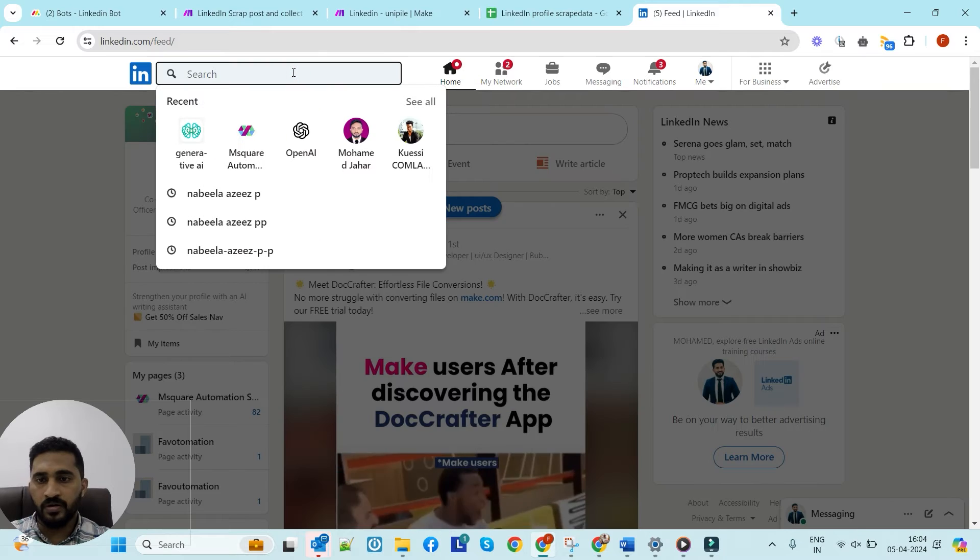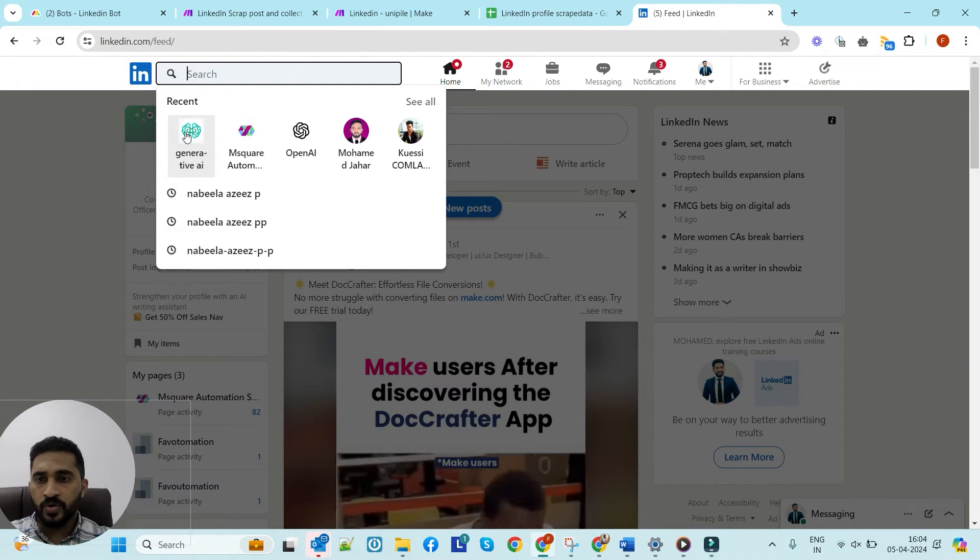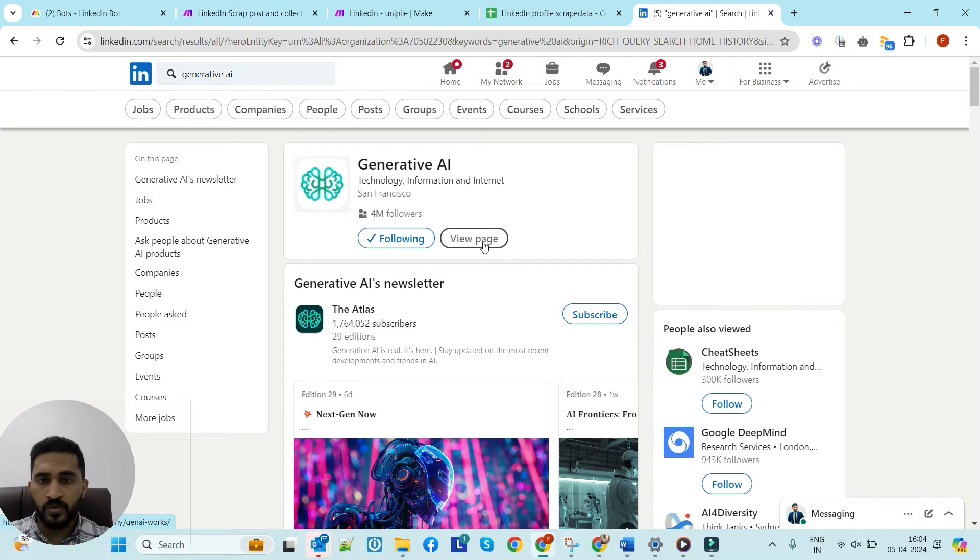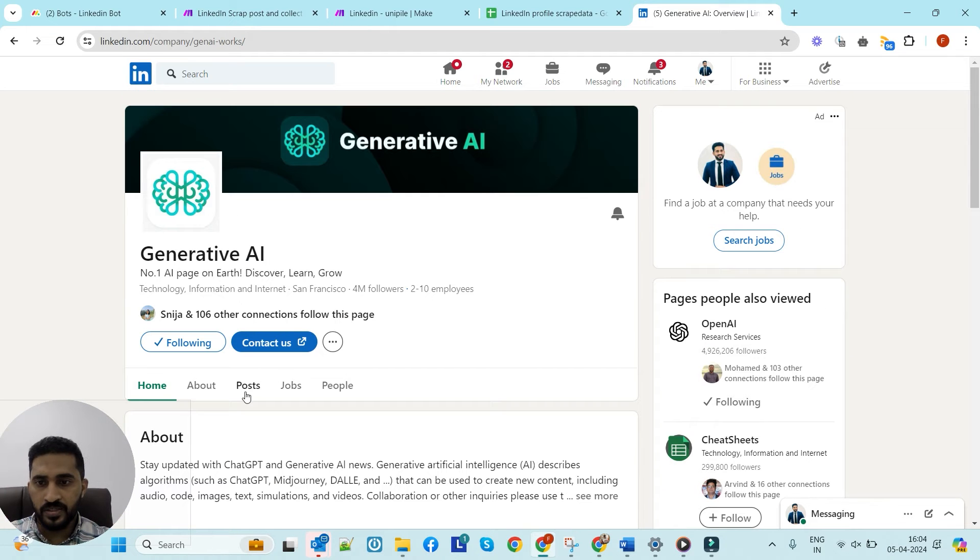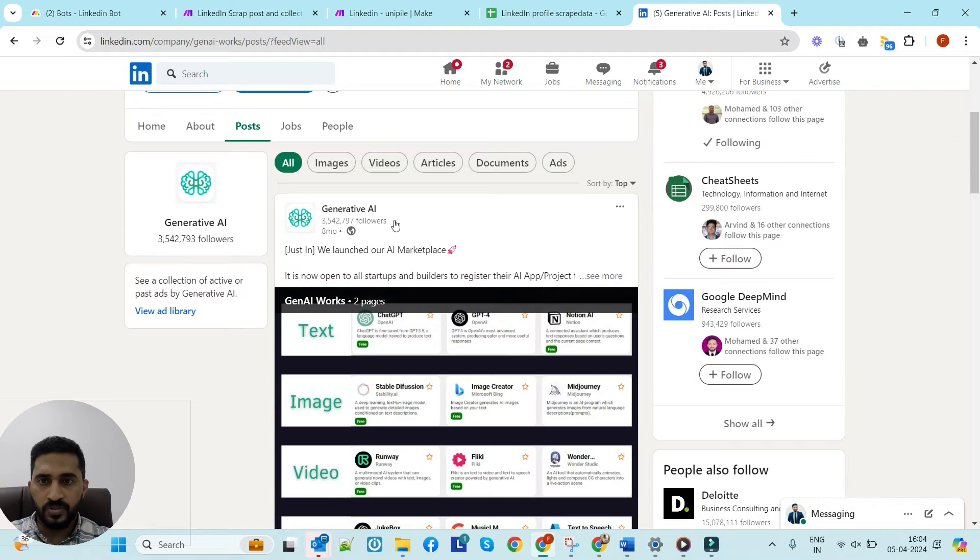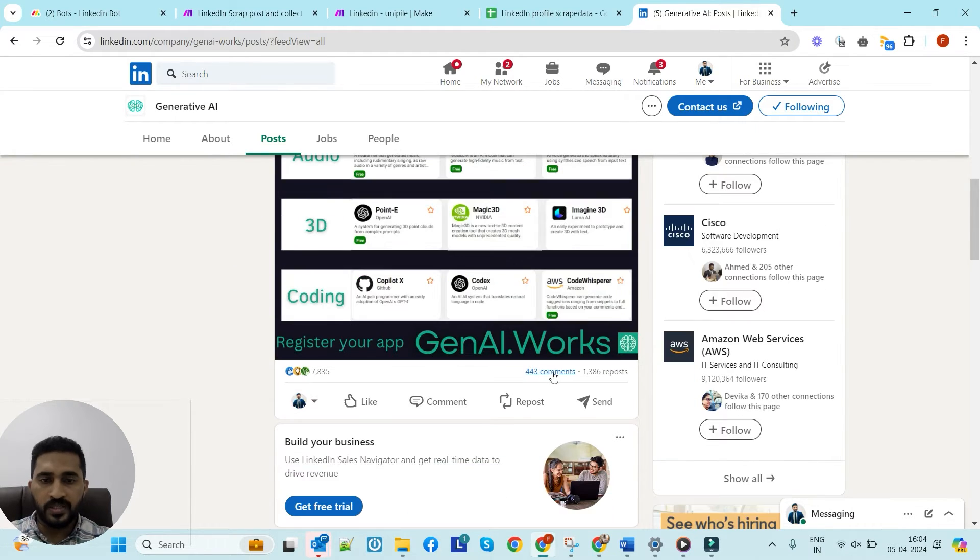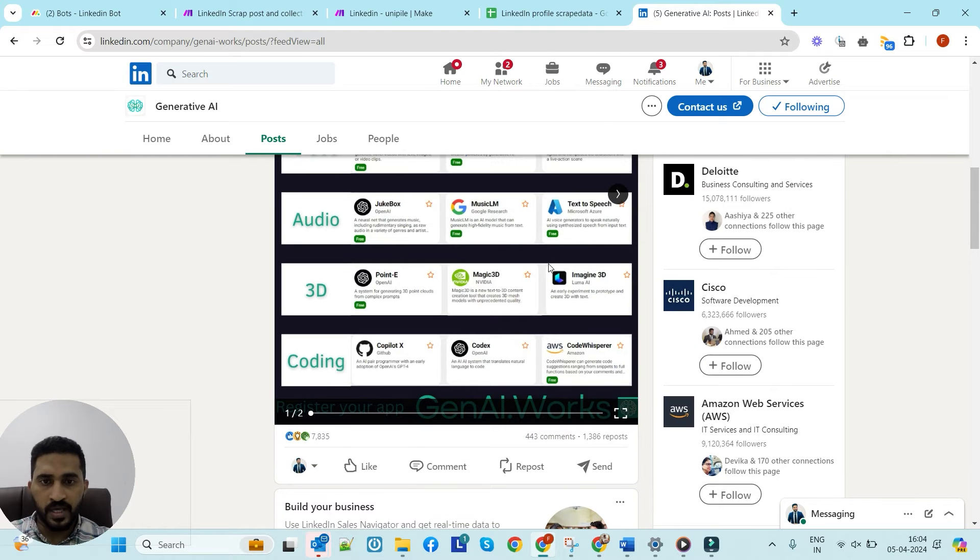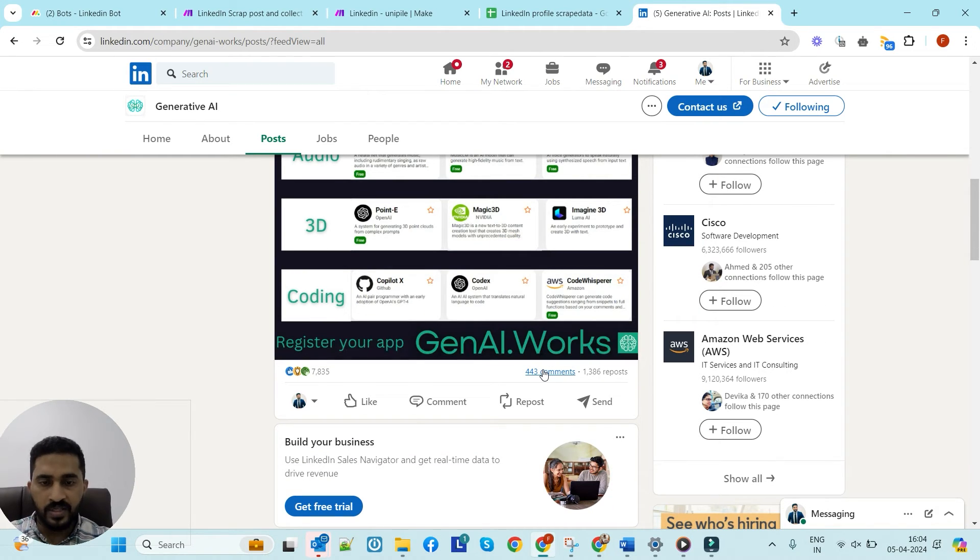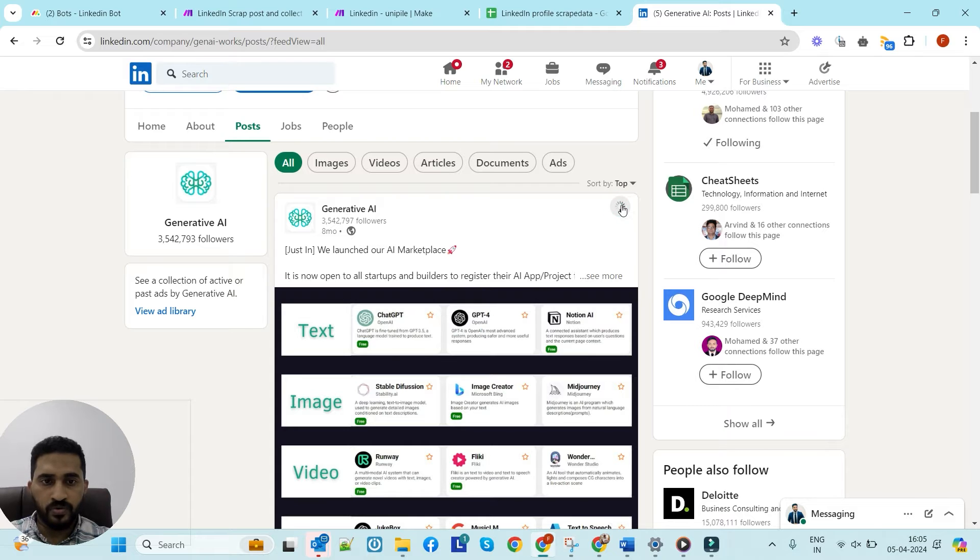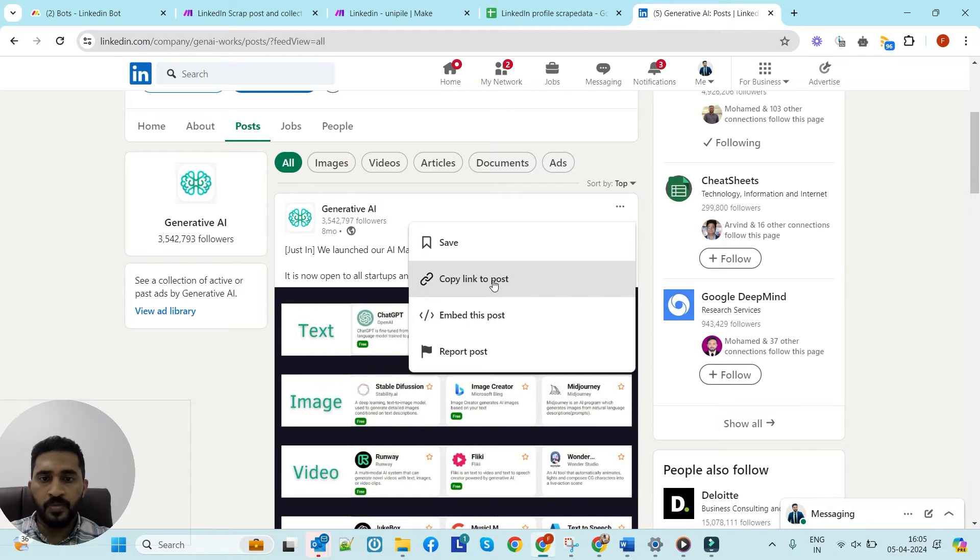For example, if I want to find someone who is interested in AI and technology, let me go to Generative AI. You can go to any famous pages related to AI and technology. This is their latest post for Generative AI. We need to get the people who commented on this post. Of course, those who commented on this AI-related post definitely like AI and would like to connect with people who have the same interests.